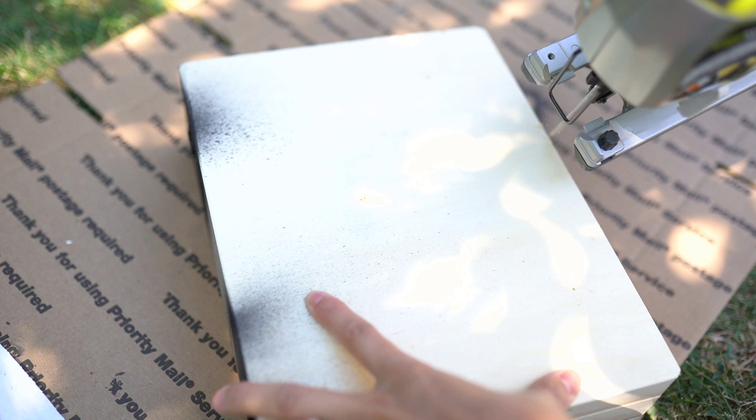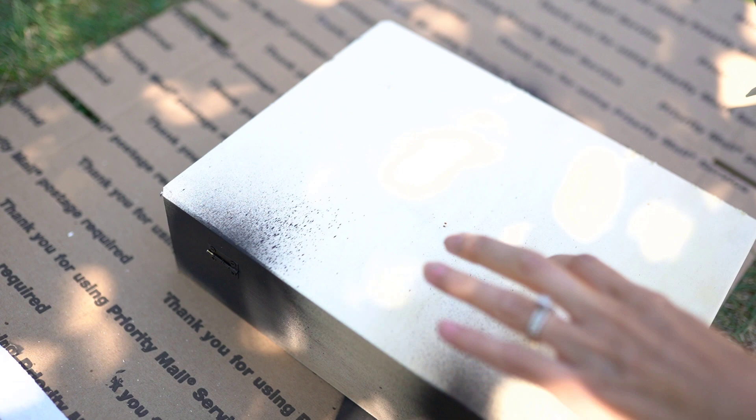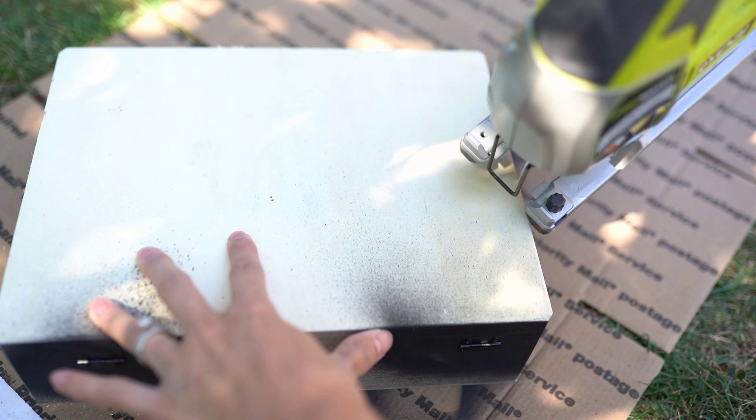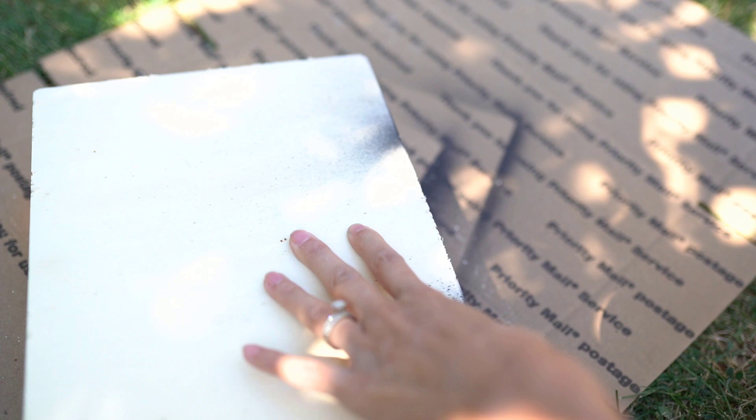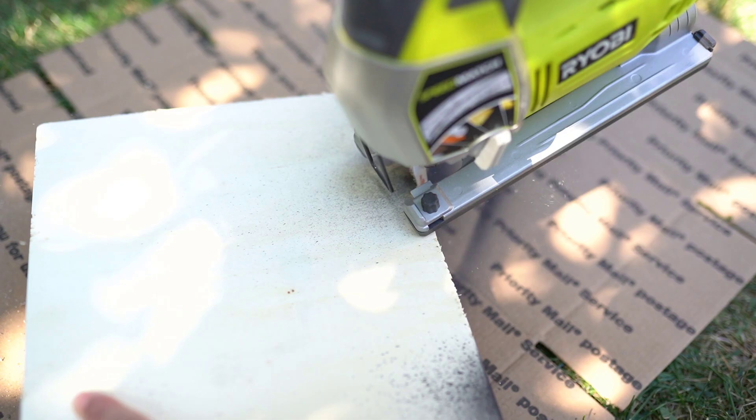Of course you always want to be safe when using power tools—safety glasses and be careful for your fingers. Overall this is a pretty fun process and it's fun to get to distress things. The more distress you want, I feel like the more character it brings.